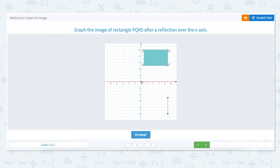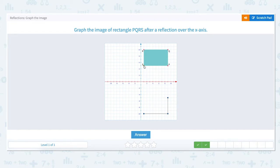Next is point R. Point R is located at 1 on the x-axis and all the way up to 10. To reflect point R over the x-axis we go back down to 0 and then go down 10 units. Our last point, point S, is located at 1 on the x-axis and up to 5. To reflect it we move back down to 0 and then down 5 units. We have reflected rectangle PQRS over the x-axis.